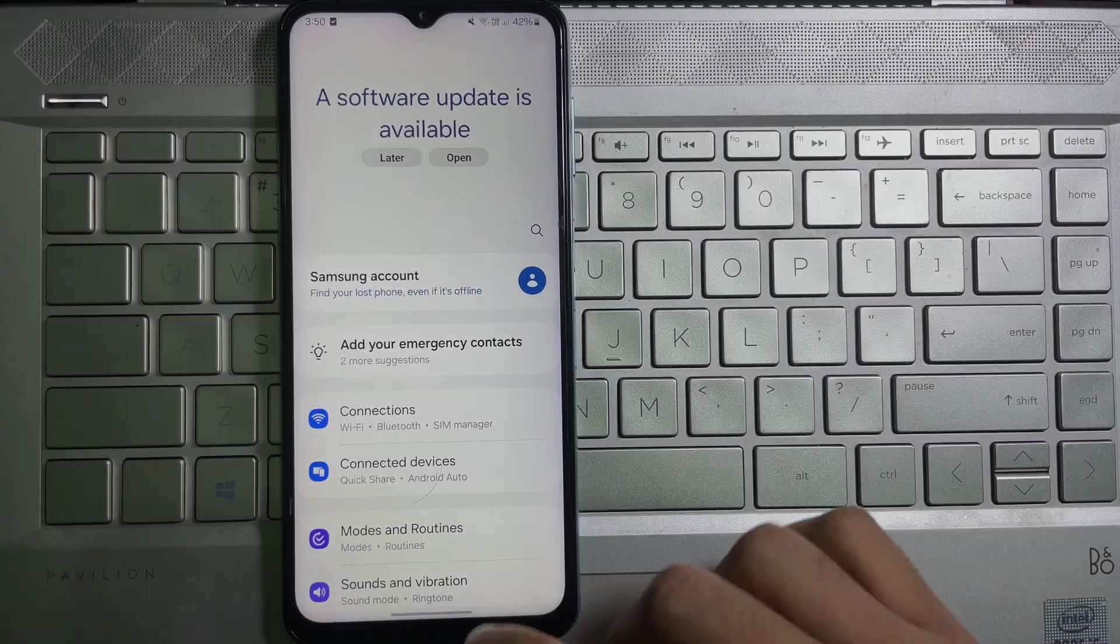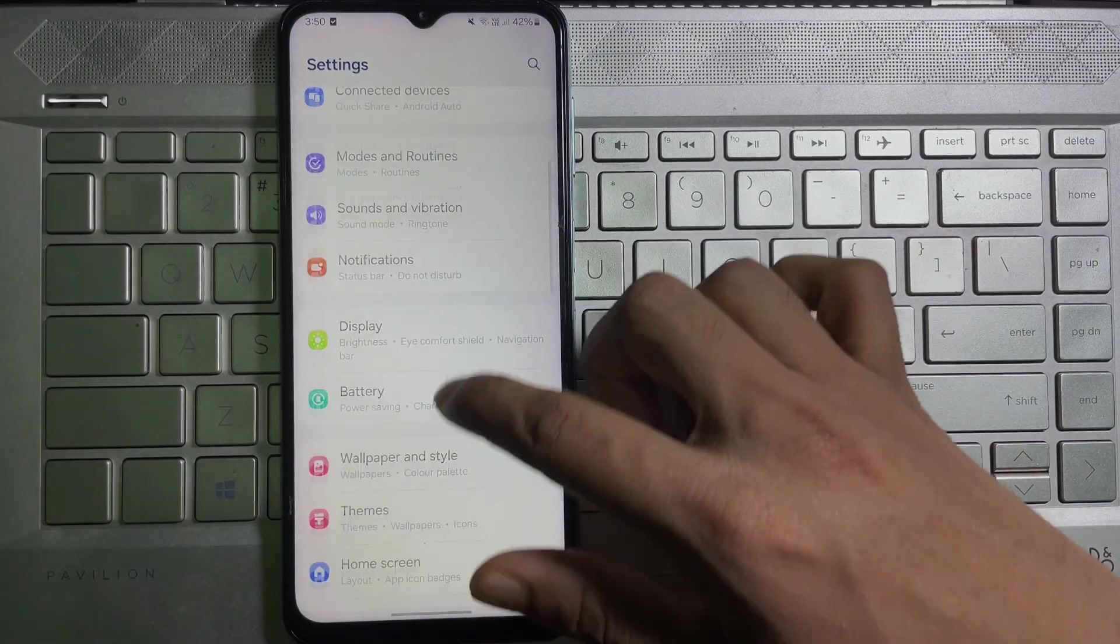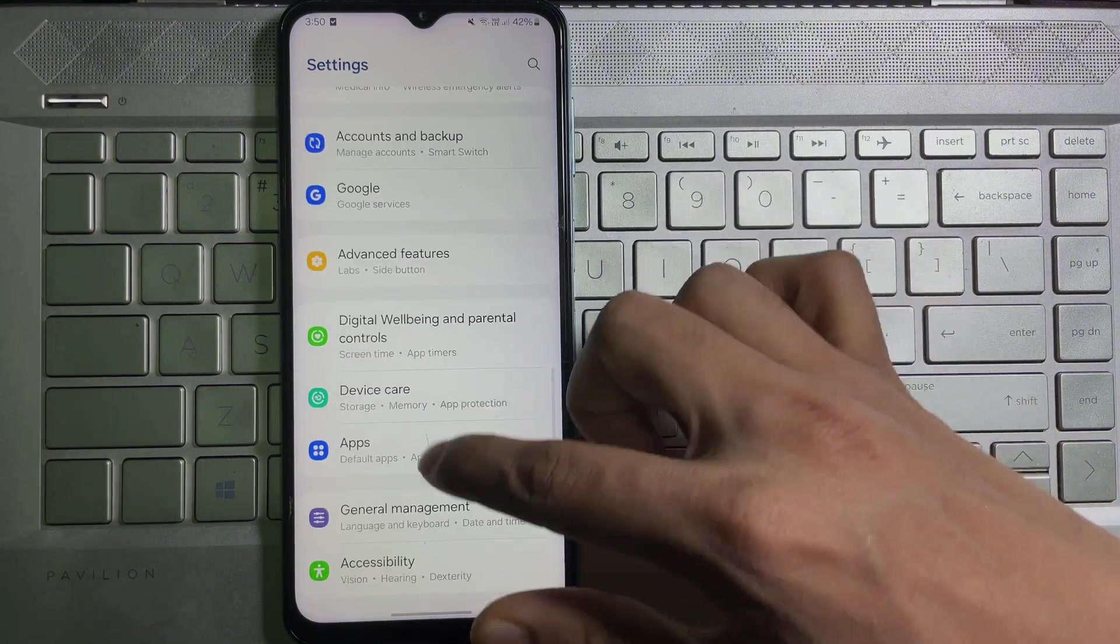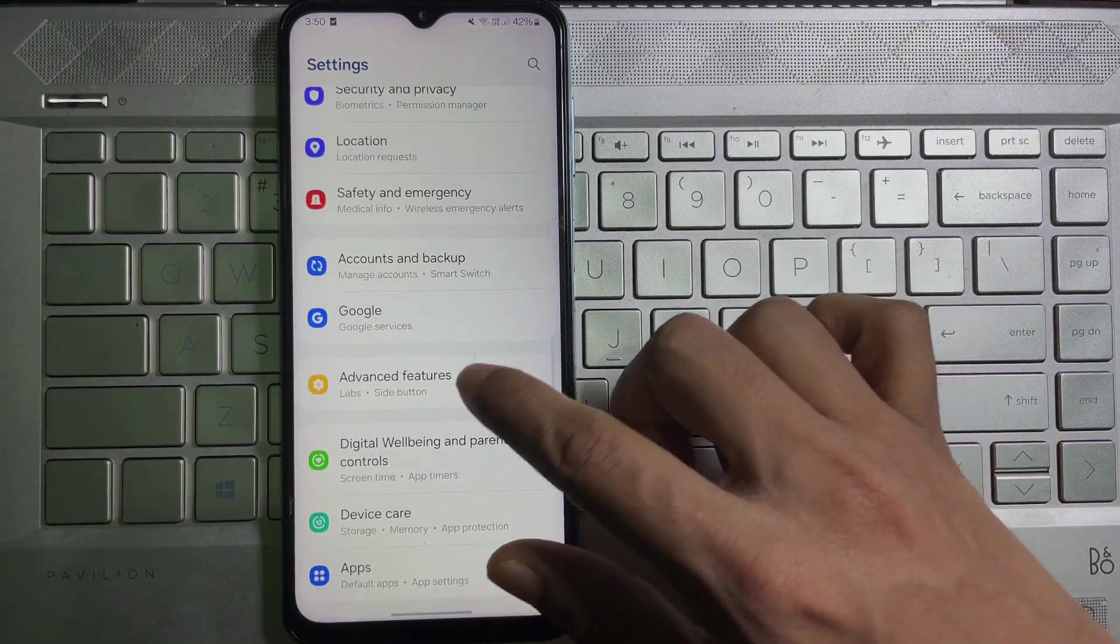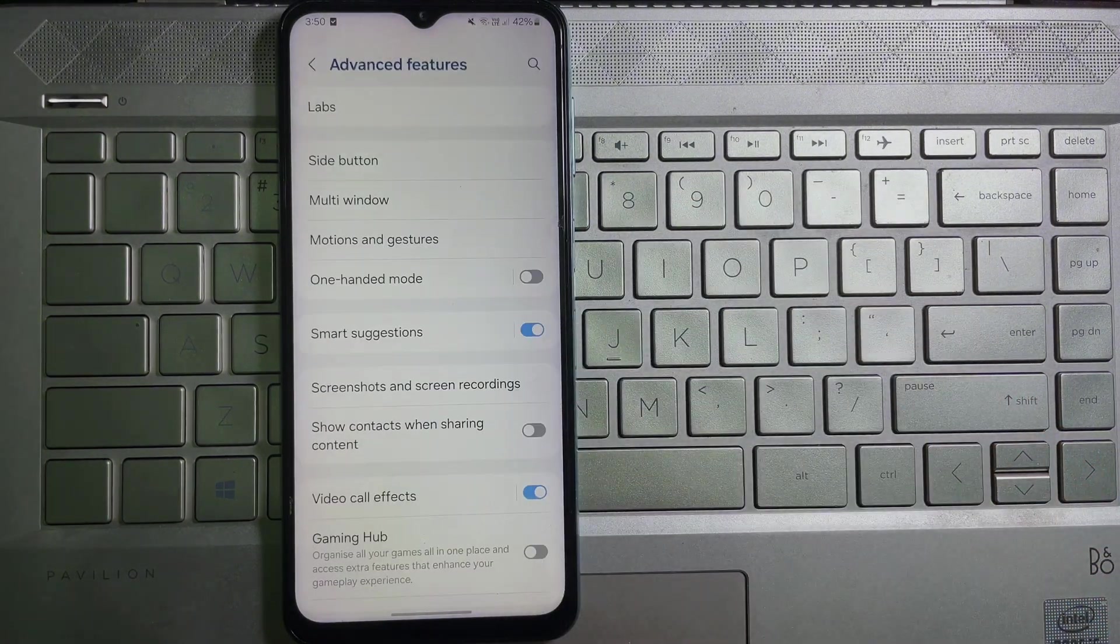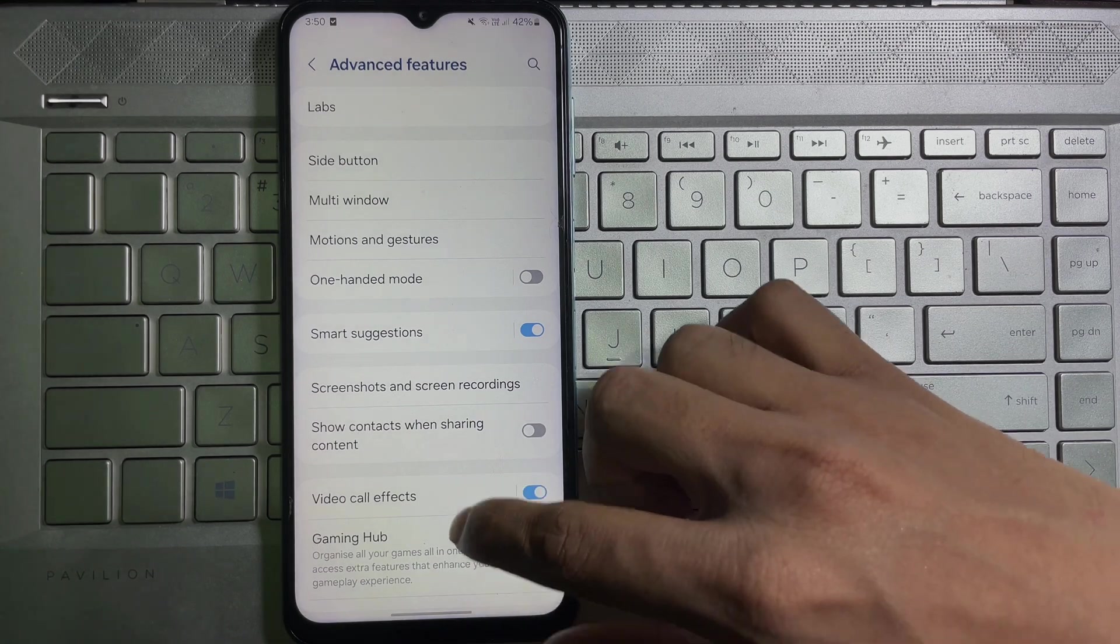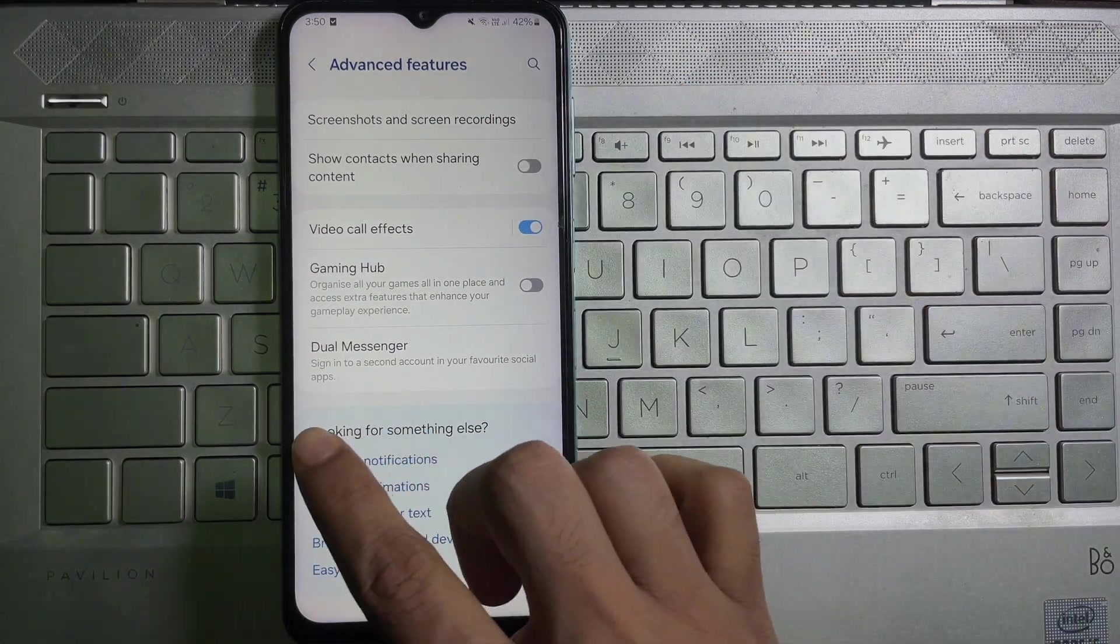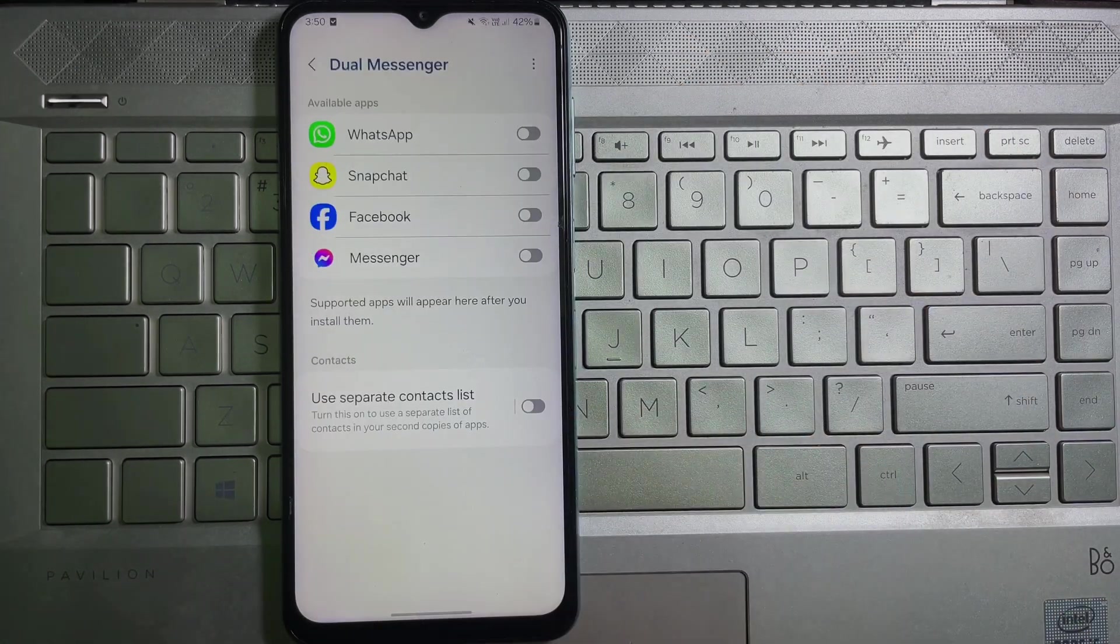Once you are on your mobile settings, now you scroll down a little bit and here you'll get advanced features, so tap on it. And after that, you have to scroll down all the way to the bottom and here you will get dual messenger, so tap on it.